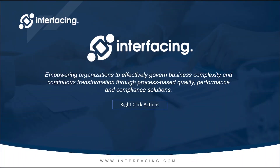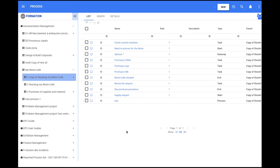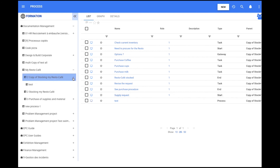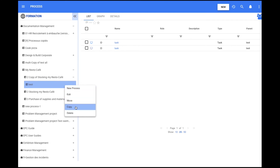Right-click actions. In this new EPC release, we give modelers the option to create objects, edit, copy, move, and delete by just right-clicking on an object in the tree of a module. When modelers click on a set in the tree, they can create new objects inside of the set and also edit, copy, and delete the set. When modelers click on any object inside of the set in the tree, they can create objects inside of them, edit, move, copy, and delete. This new feature substantially reduces the quantity of time needed for a modeler by letting them make changes within the tree of a module.